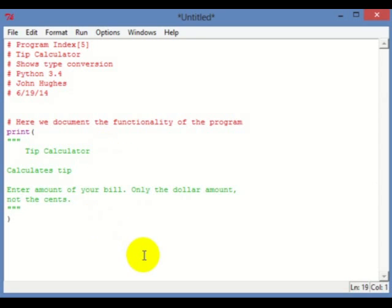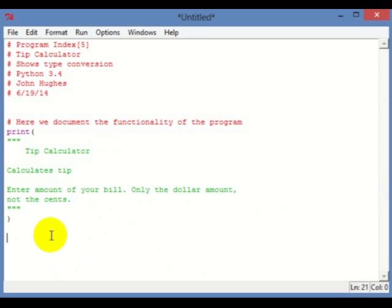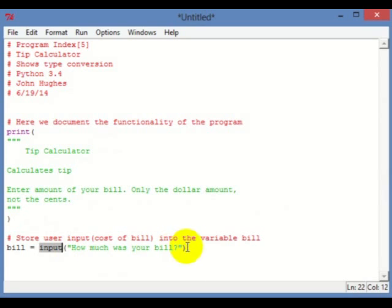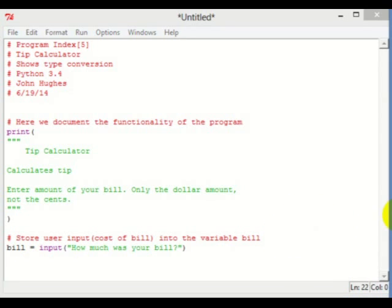Now let's get some input from the user. We're going to ask them how much was your bill. You type in the number and that's going to be stored in the variable 'bill'. Then next we're going to do the type conversion.